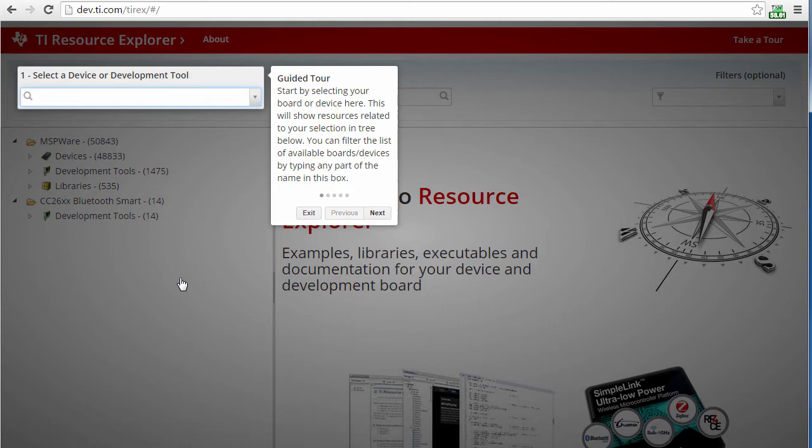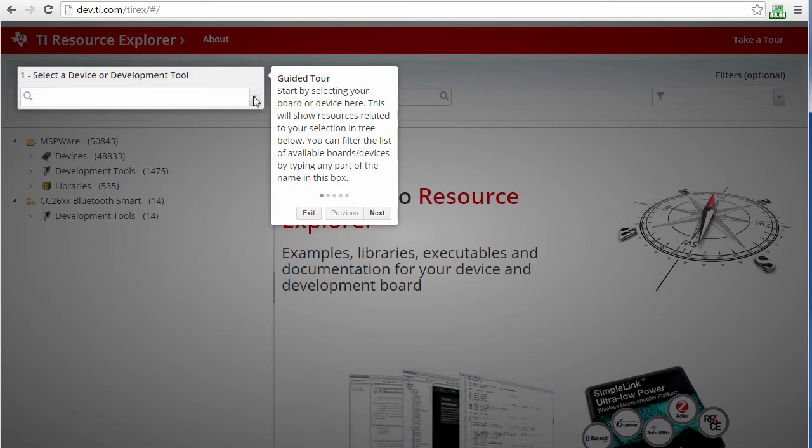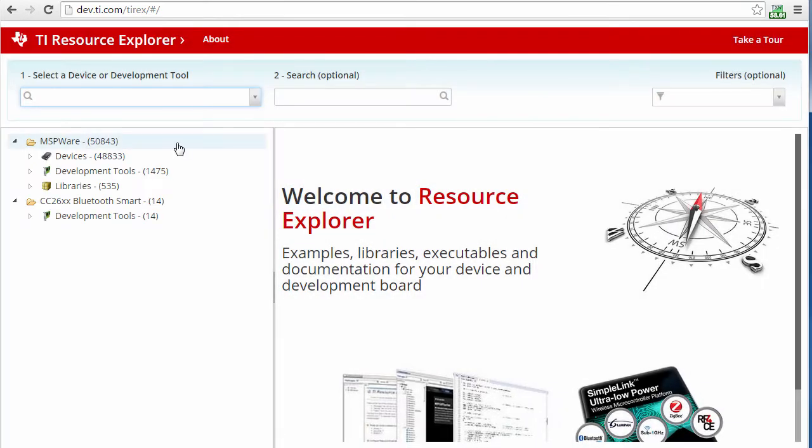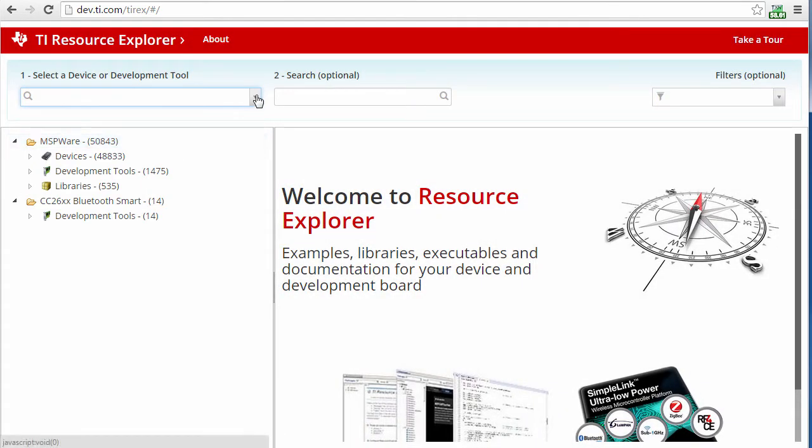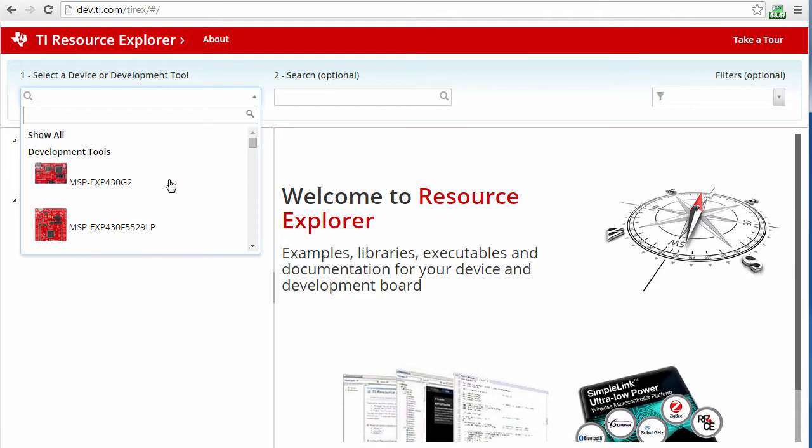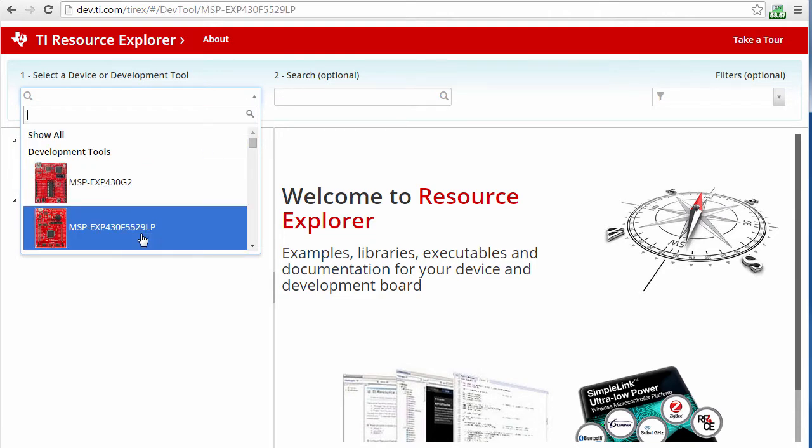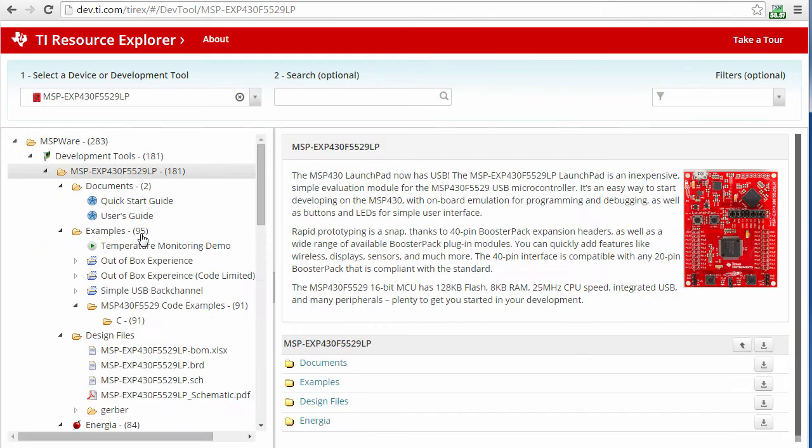I have an MSP430-5529 launchpad. When I select this, Resource Explorer will show me all of the content that is available for this board.